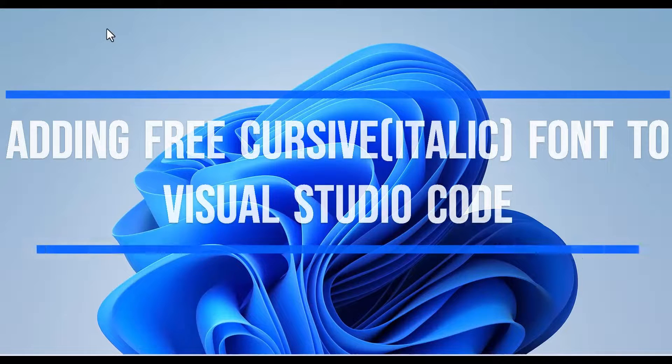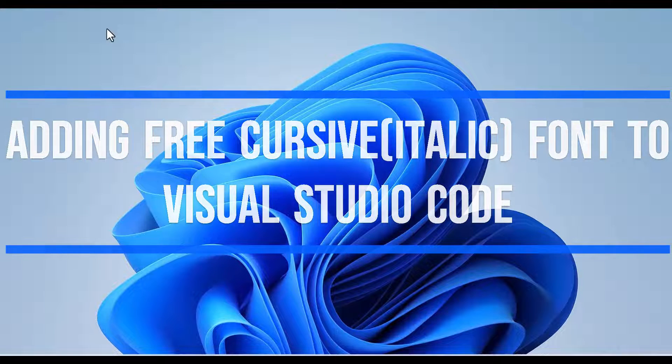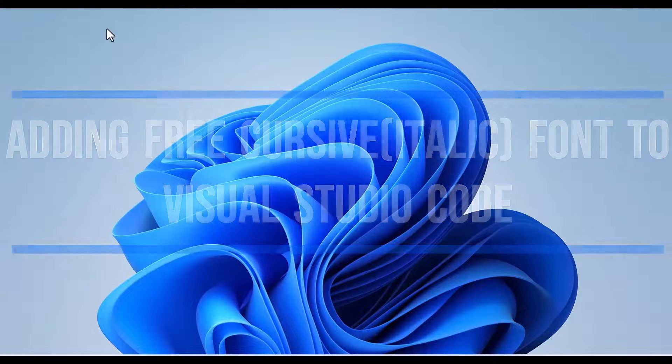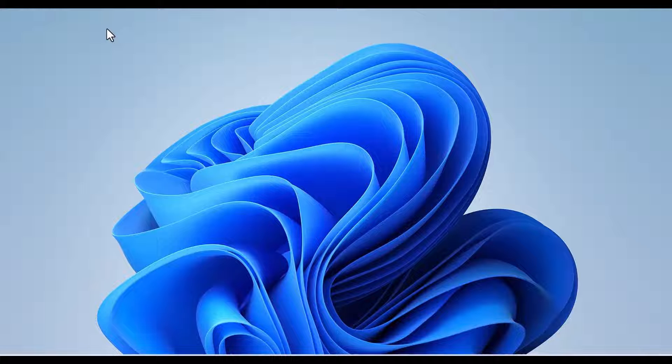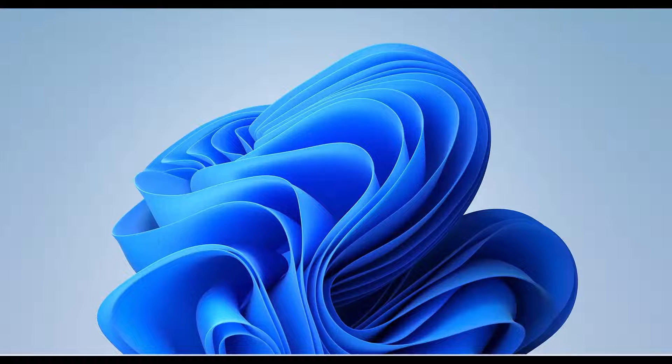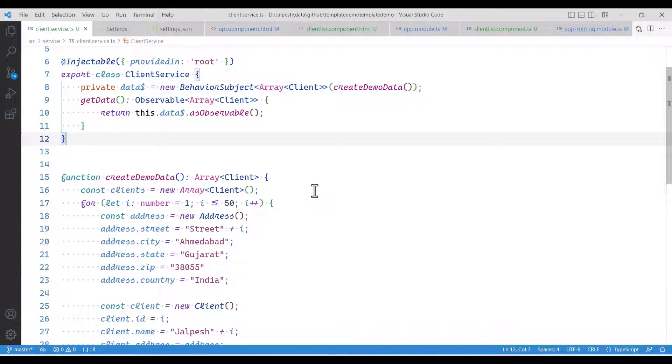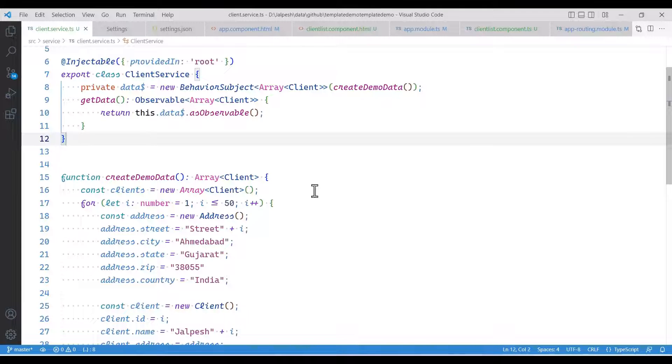Hello friends, in this video I'm going to show you my font setup in Visual Studio Code, which looks really nice and also supports cursive font for the italic version. And by the way, did I tell you that it's free?